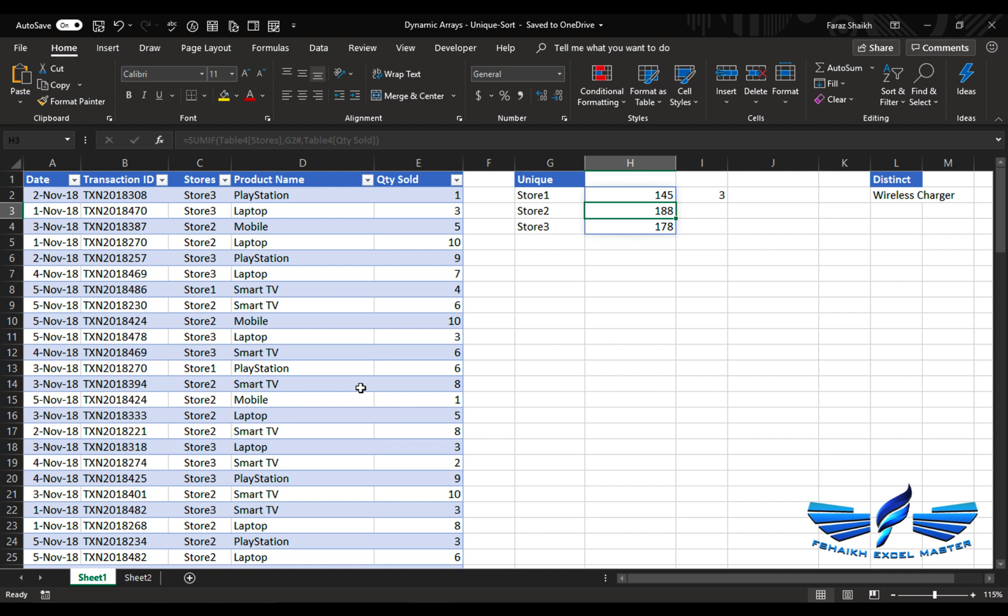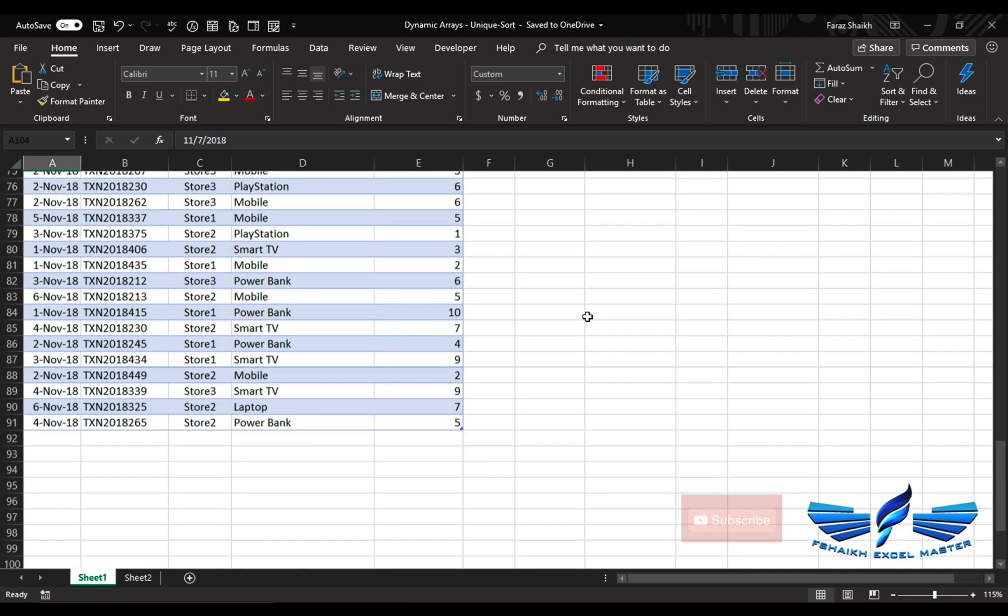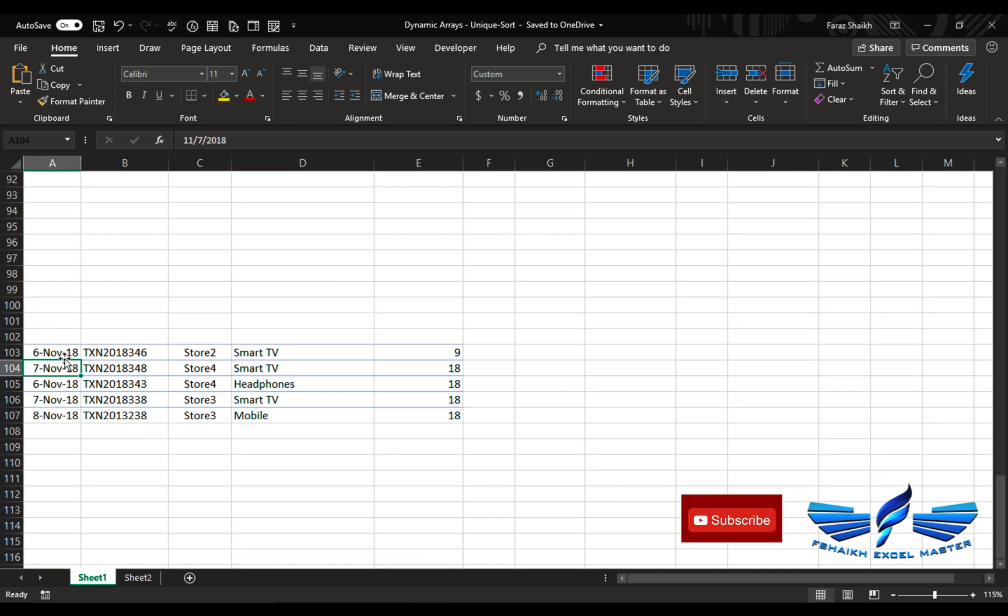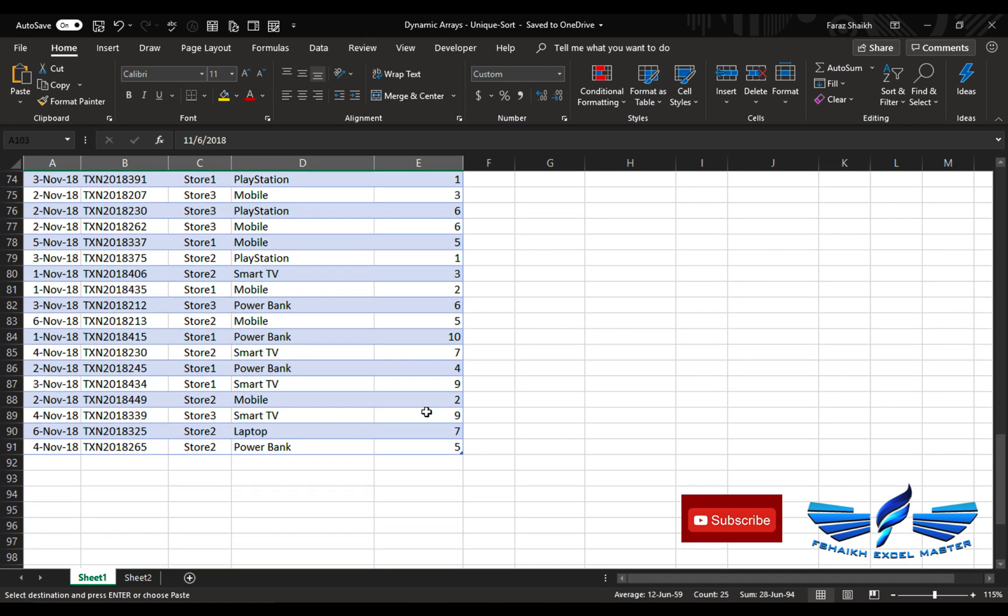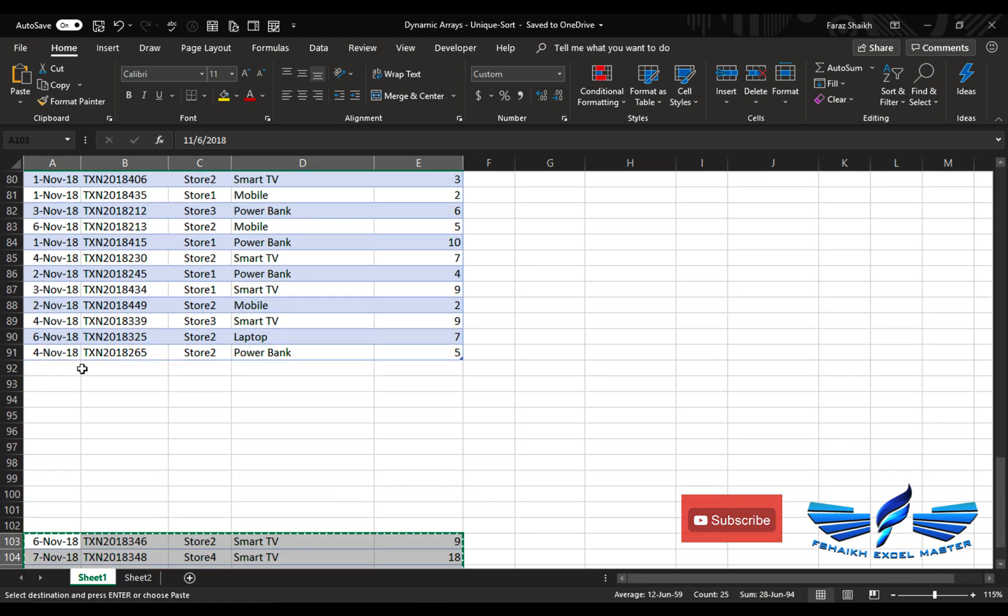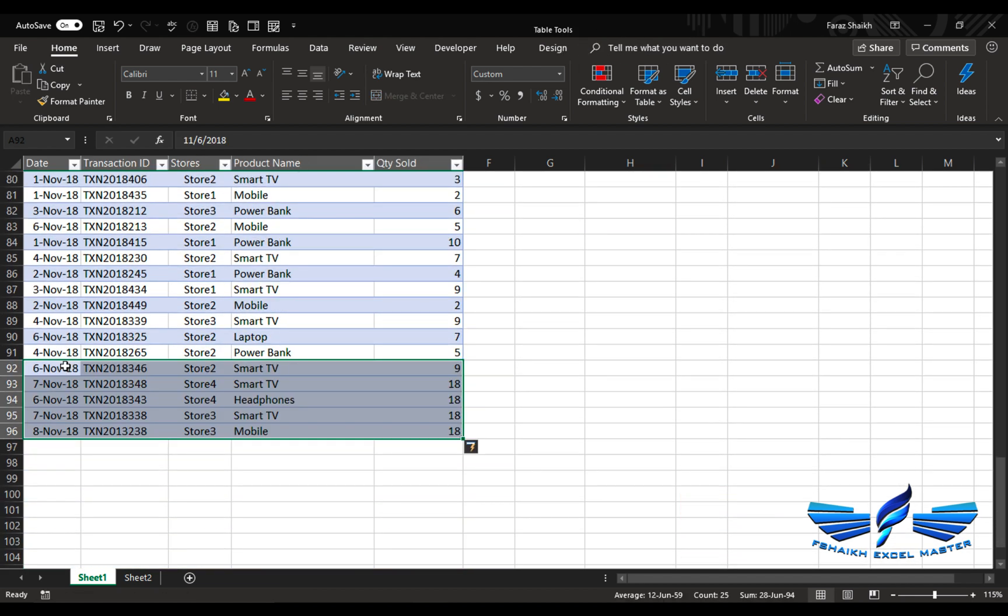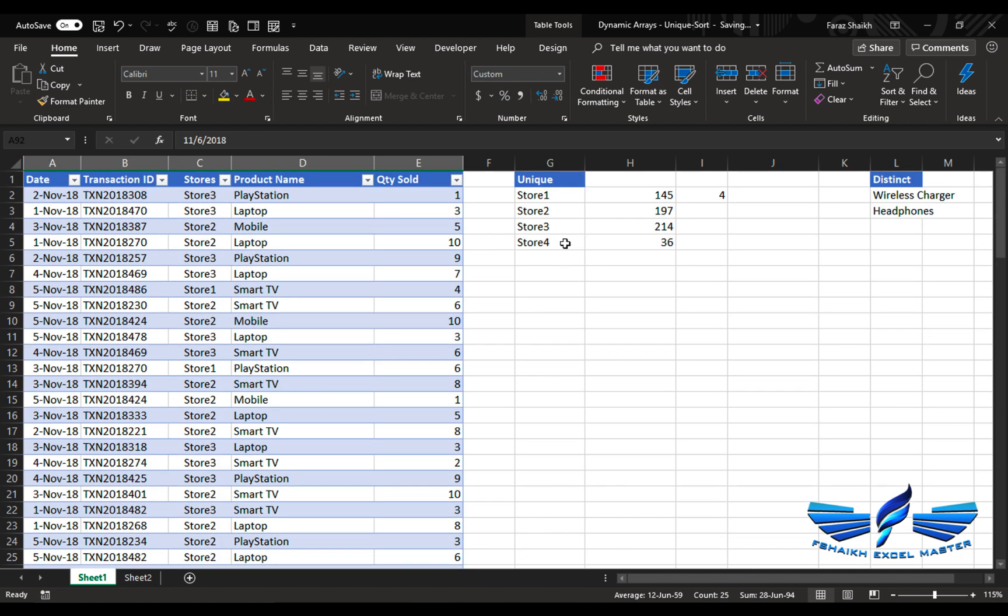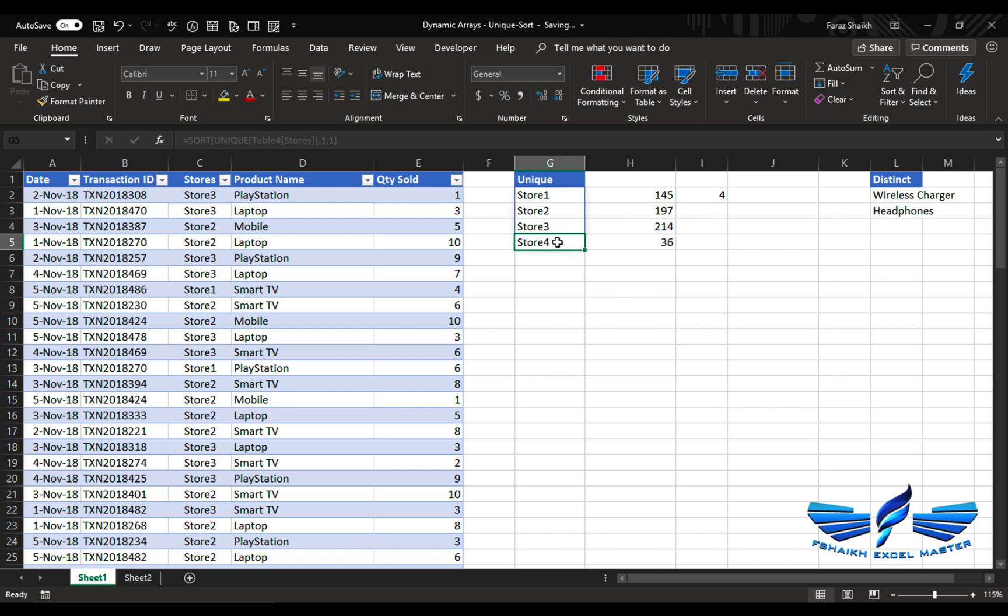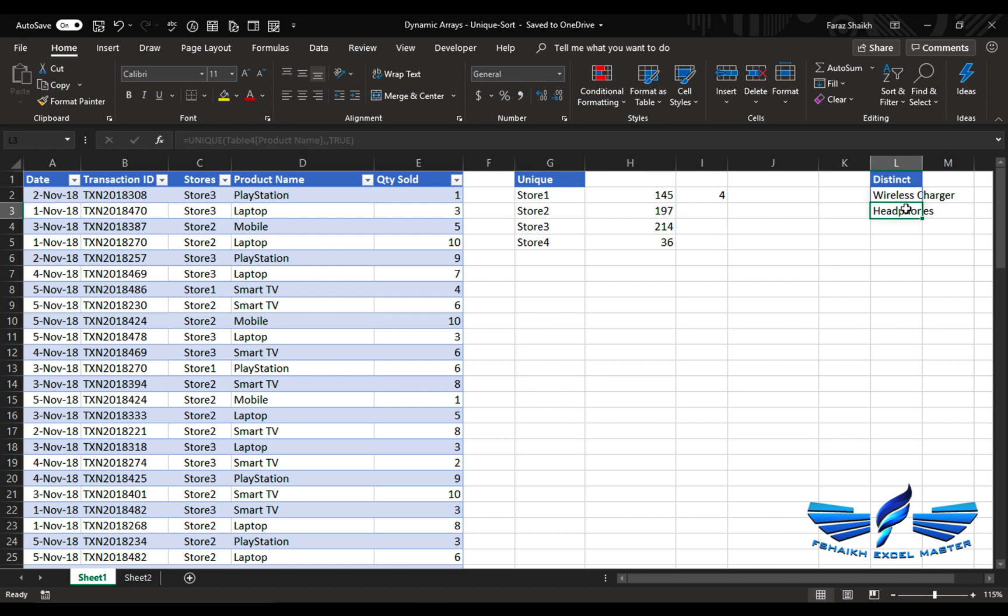Let us go and add some new data to our dataset. This is the data over here. We are going to cut it from here and nicely paste it under this table range. It's automatically taken into the tables and now you have seen how dynamic it is. Earlier there was no store four, now we have a store four and we have equally got the count as well as the distinct count. Earlier there were only wireless chargers, now we have headphones as well. Trust me my friends, once this function is available for all Office 365 users, this will be a game changer. This will totally change the way we used to write the formulas and it will save a lot of time.